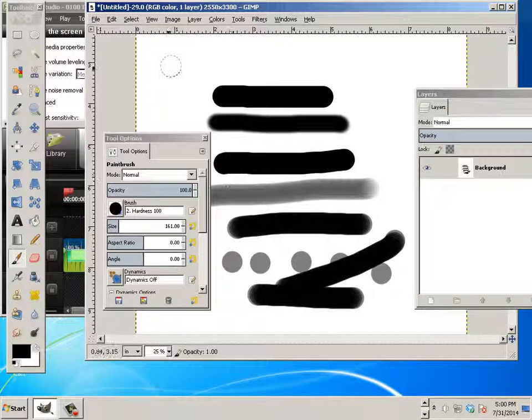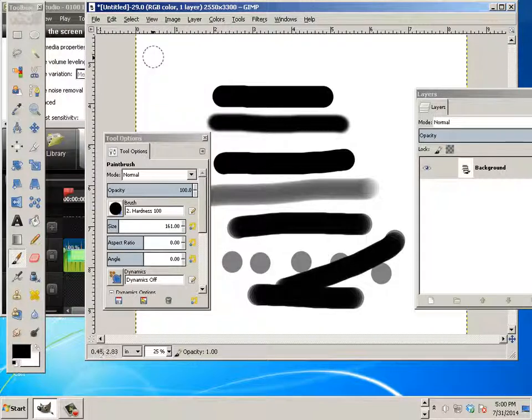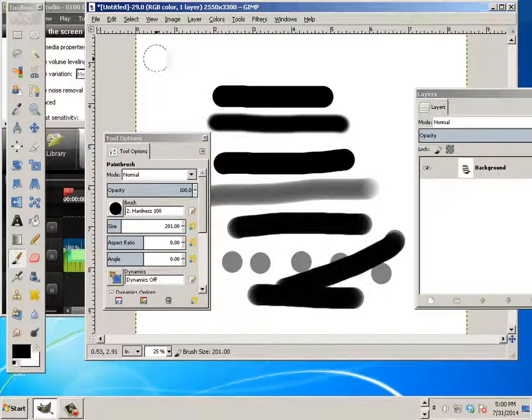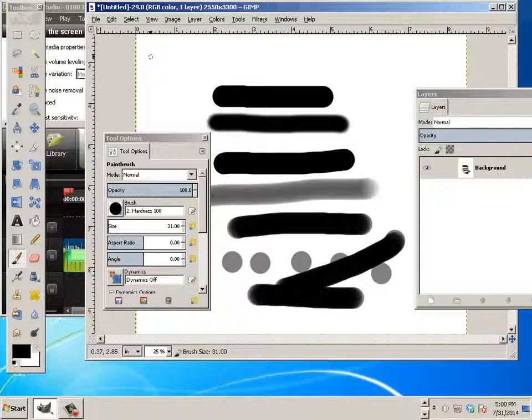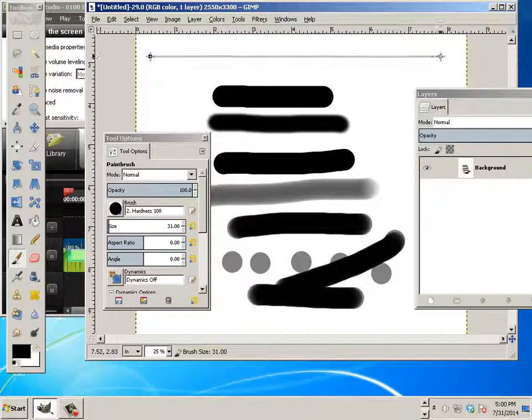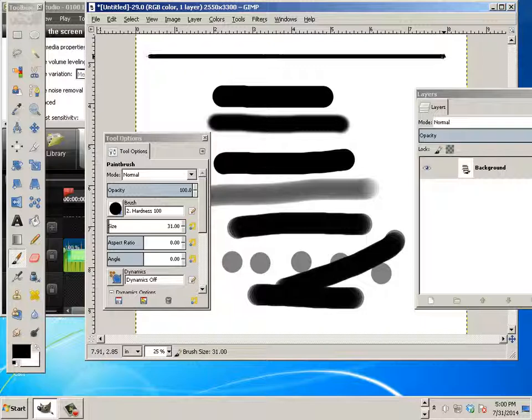Alright, now if you want to make a straight line, very easy. So let's make my brush smaller. Click, hold shift, and now it shows me where it's going to end up as far as the stroke value.